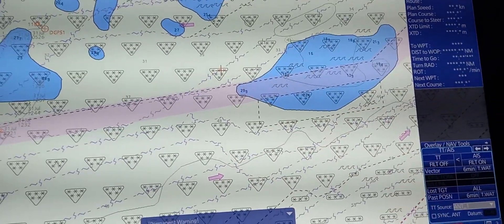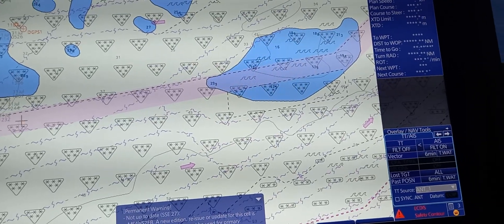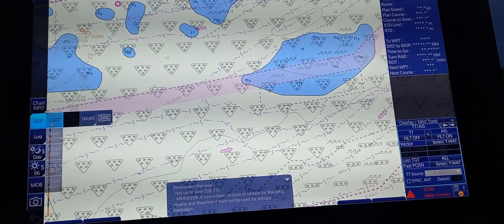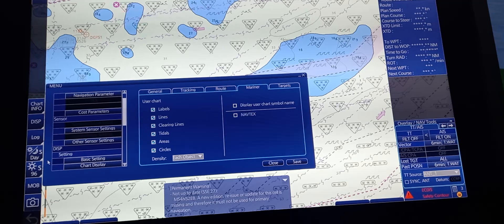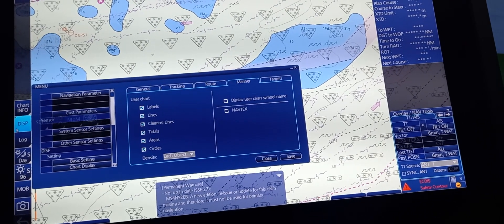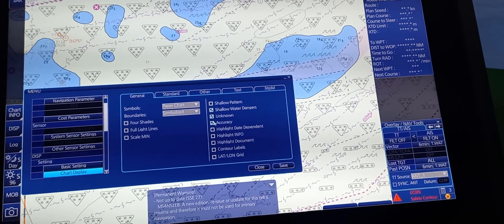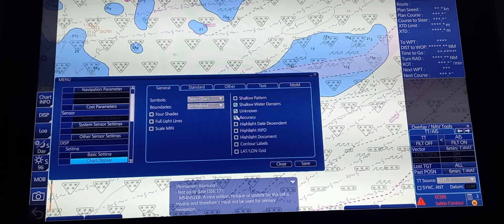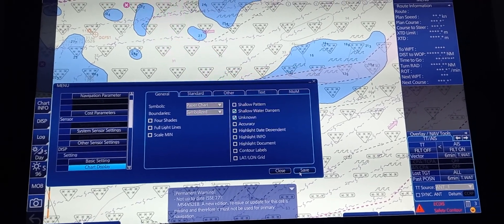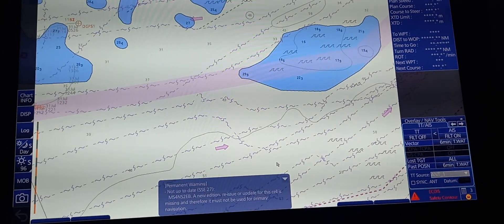To return and remove the CATSOC symbols, go to Display, Set, Chart Display, then untick the accuracy box. Don't forget to save in order to disable the CATSOC symbols, if you don't want those symbols displayed during navigation.